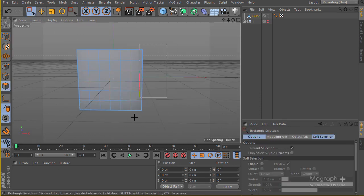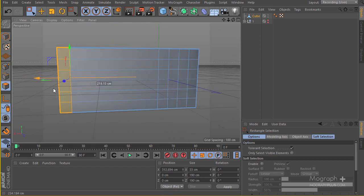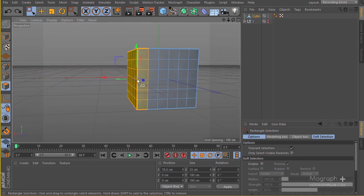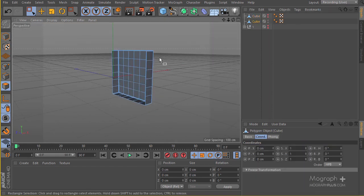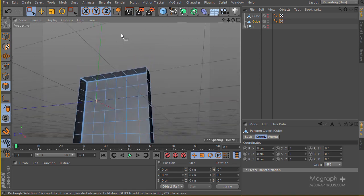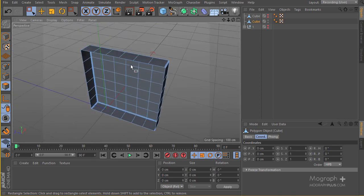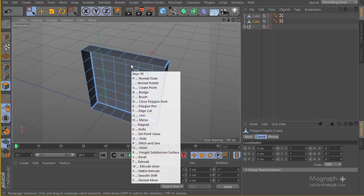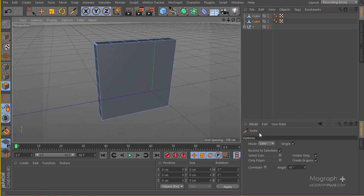Now let's select one side — there we go, that's what we have. Hit U+P to split that part. Hide the original version and now we have just this side alone. We're going to separate each and every one of these cubes. Hit M+D to close this poly, then hit K for the knife tool.